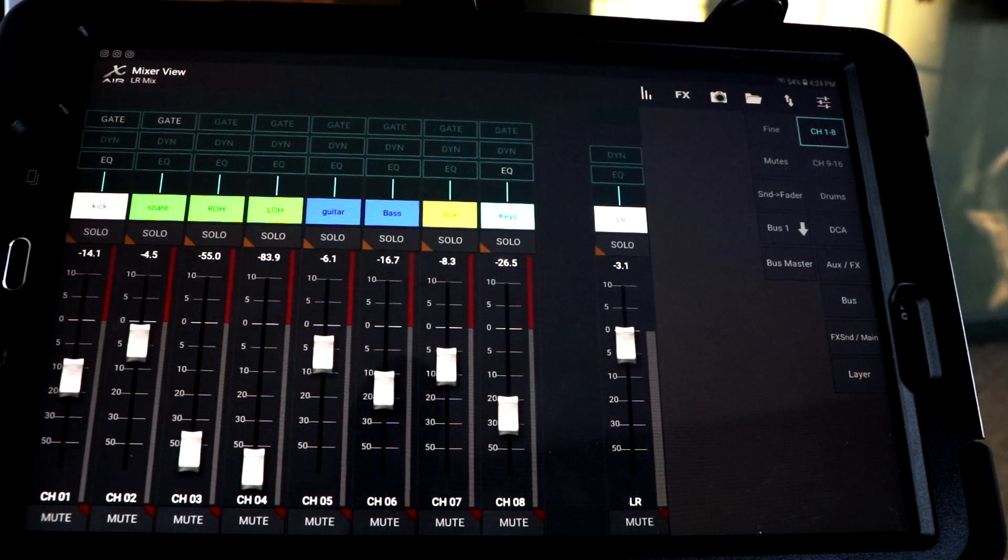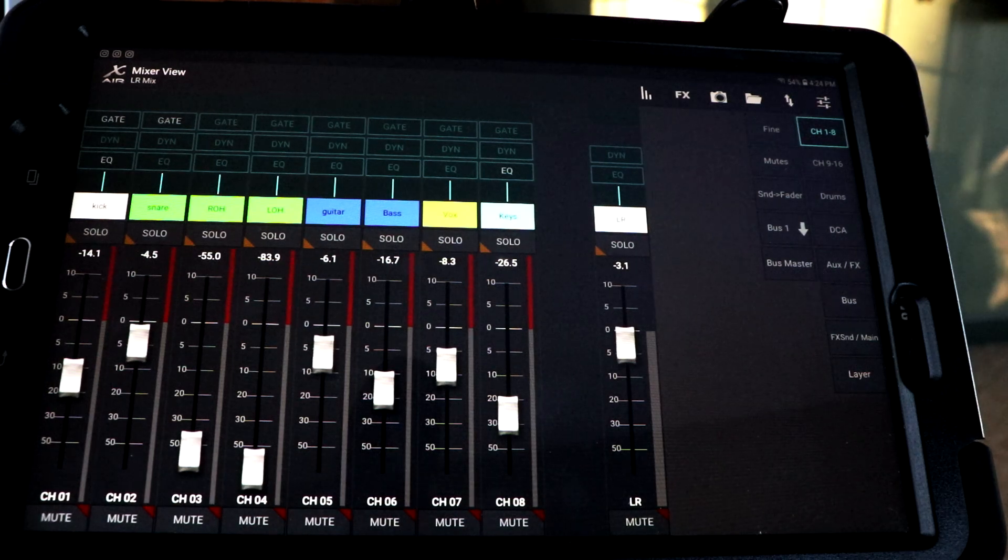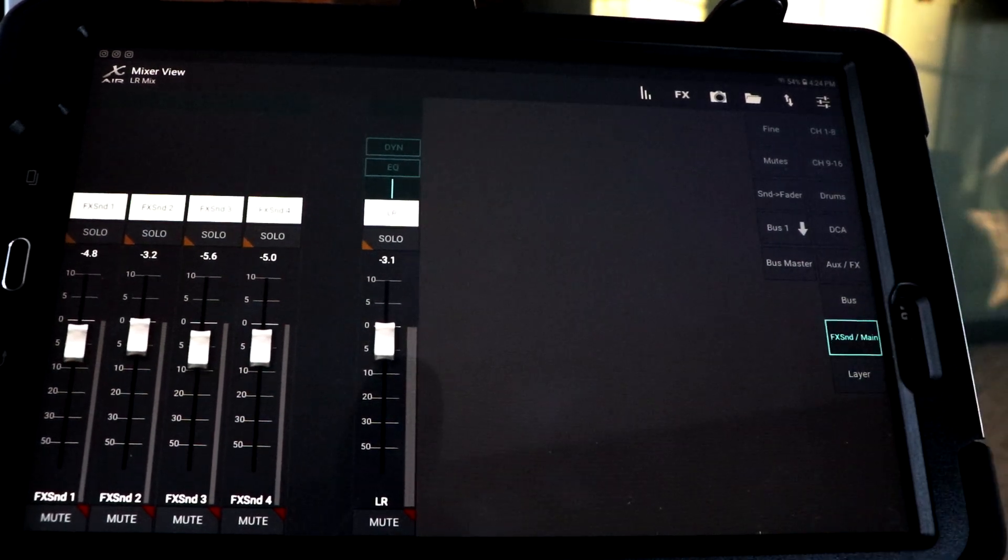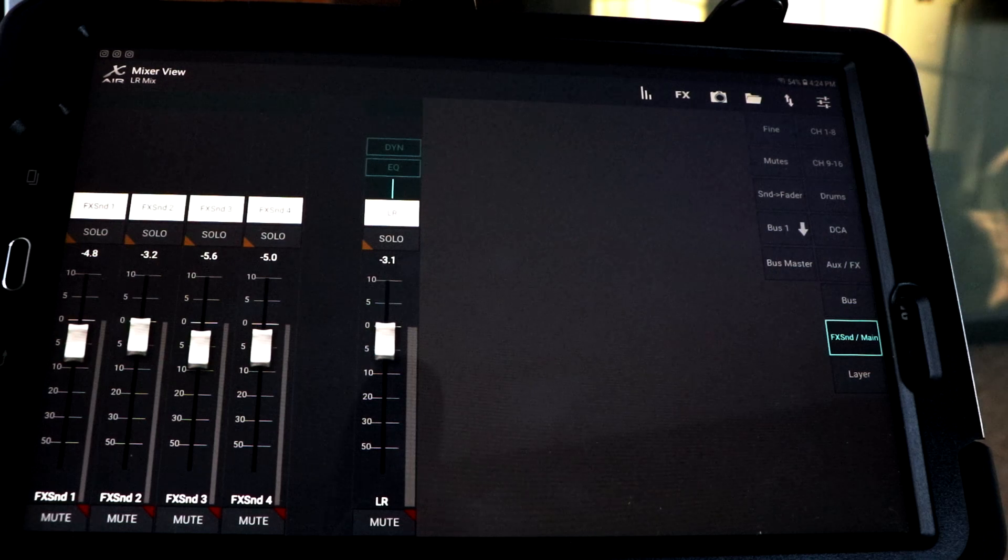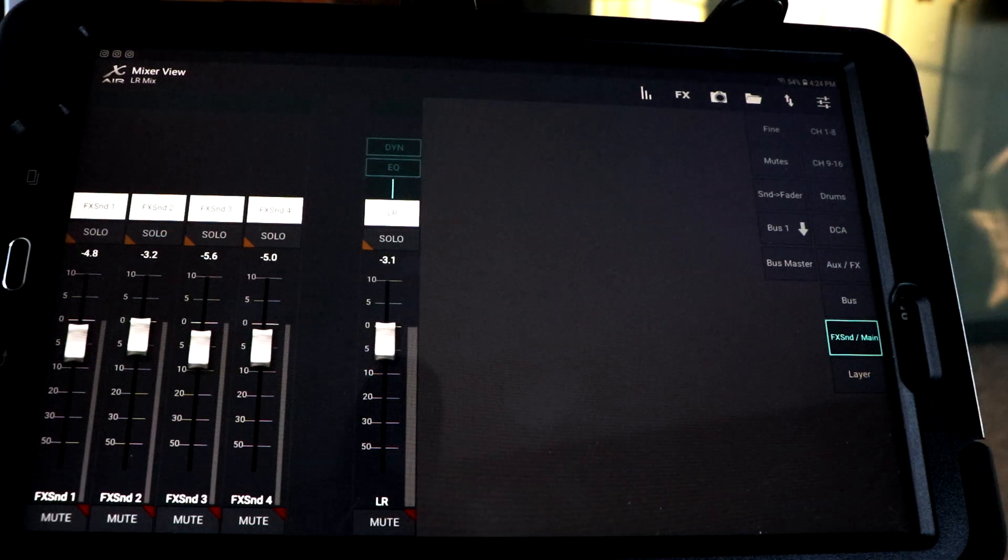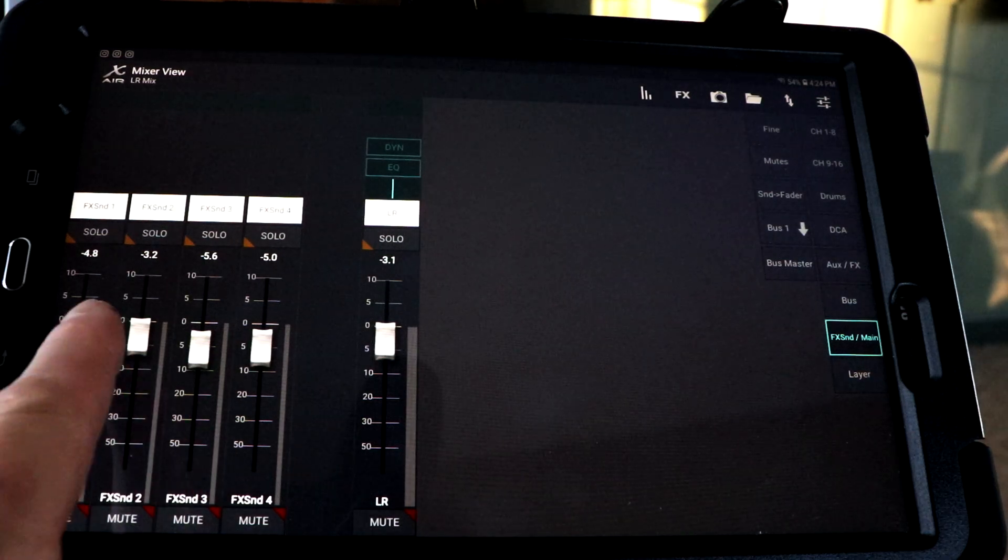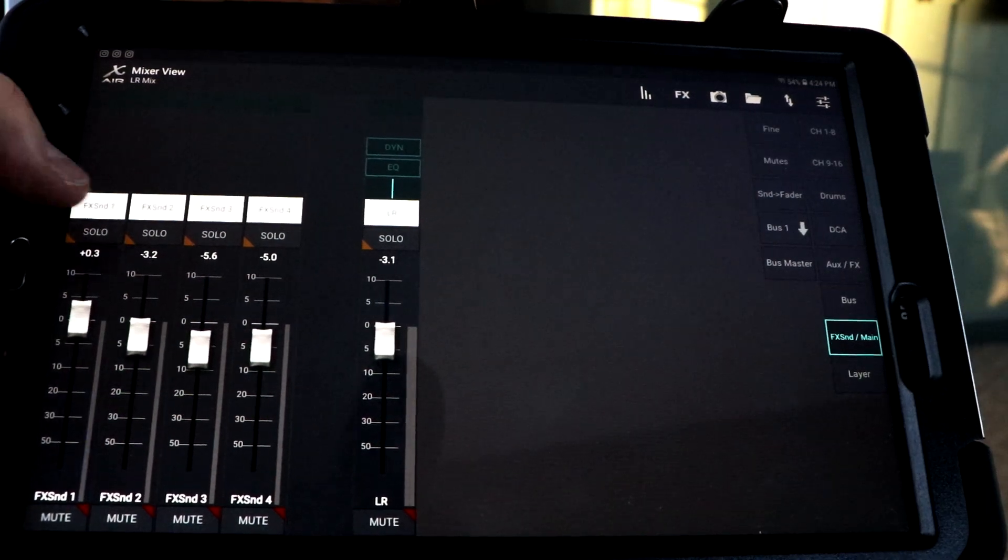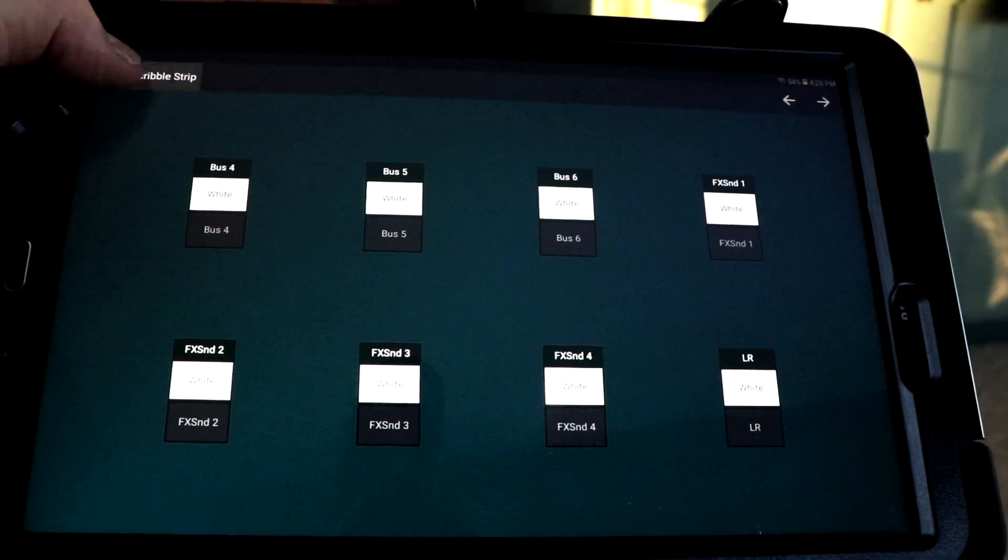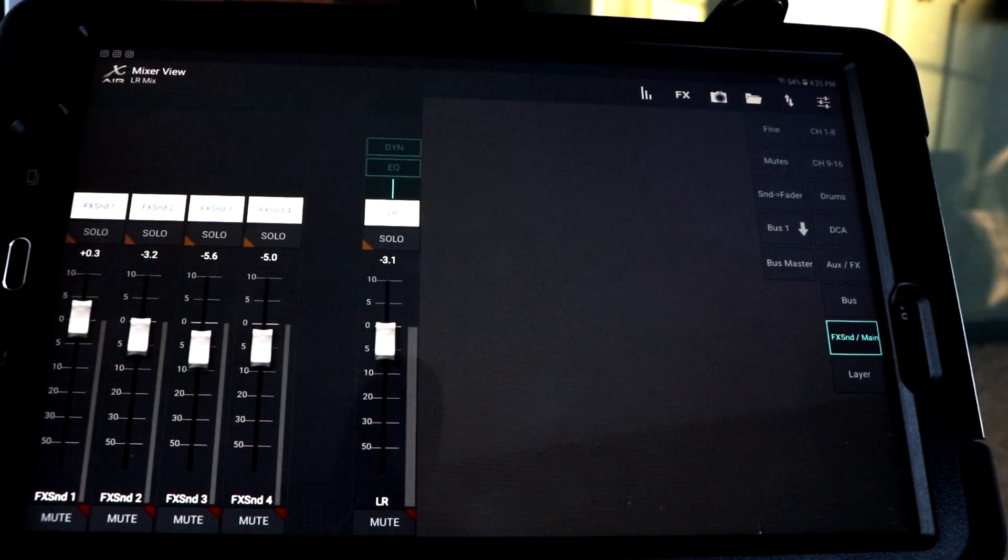So let's look at, okay. There's your effects sends. We can look at that. That's going to be your effects sends one through four, your main volume. Those basically indicate the amount of whatever effect is present in the particular channel.